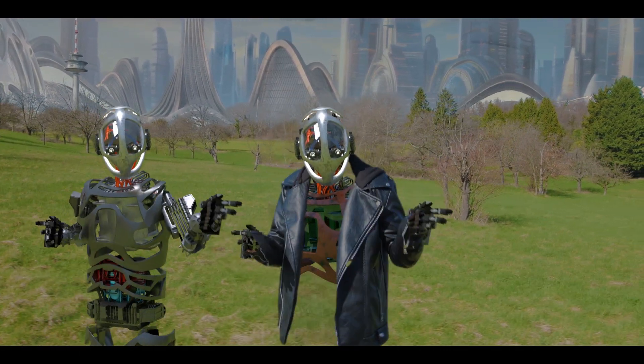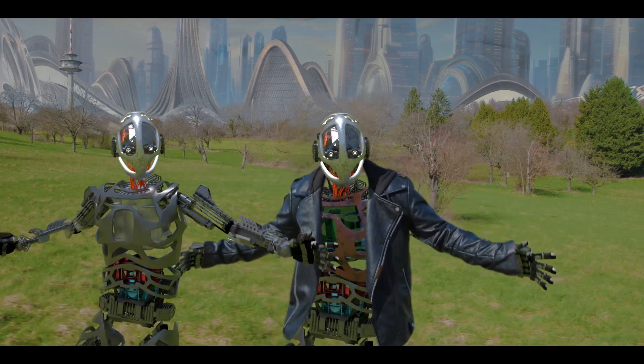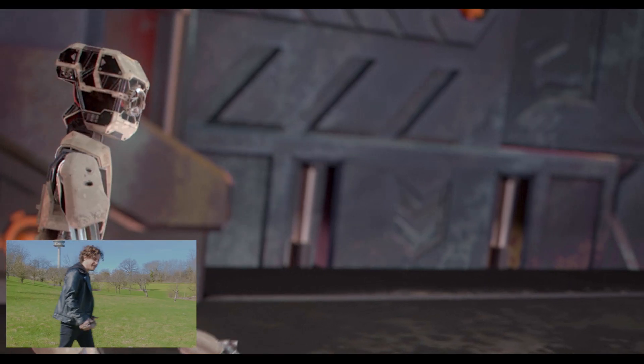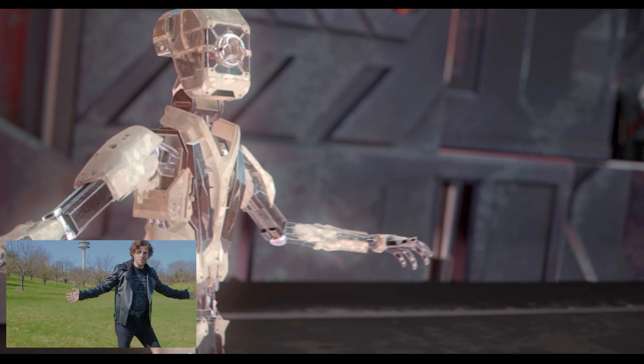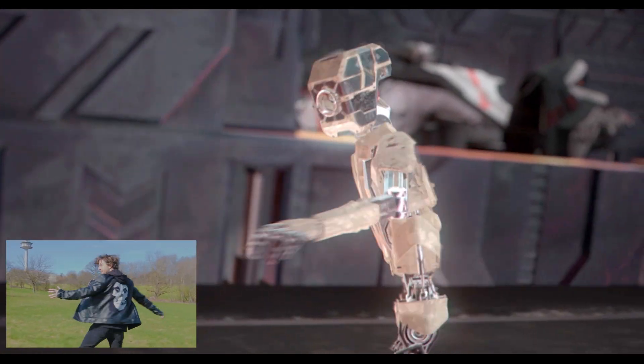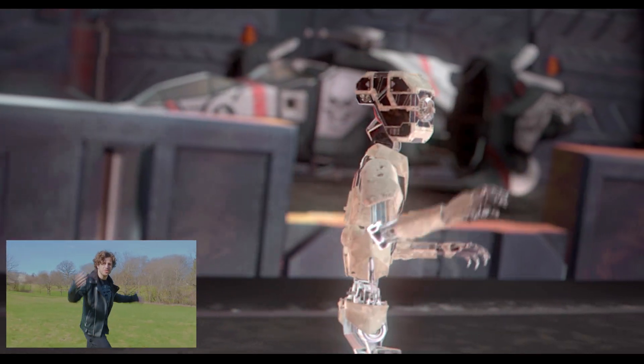Hey, and as a bonus, we will also take a look at how to completely transform a shot into a full CG one. And all of this within After Effects. And hey, this is huge.